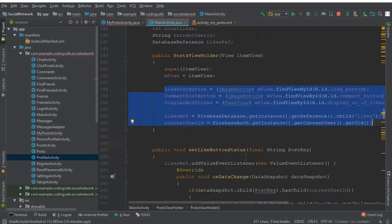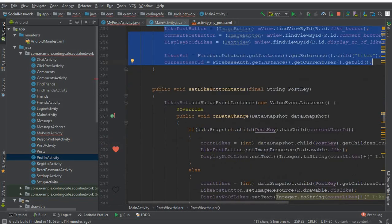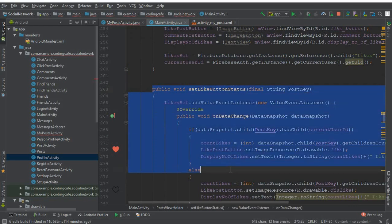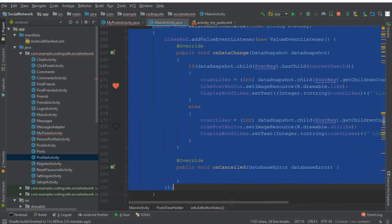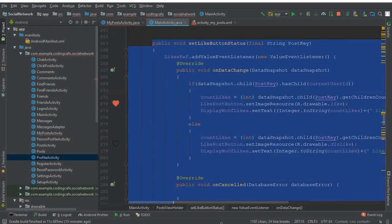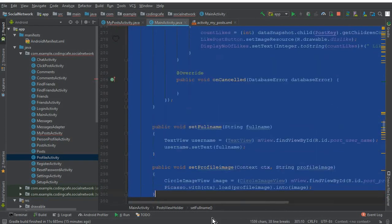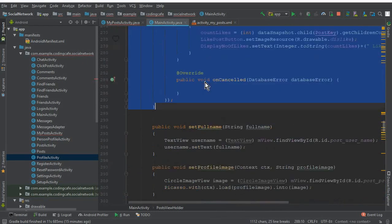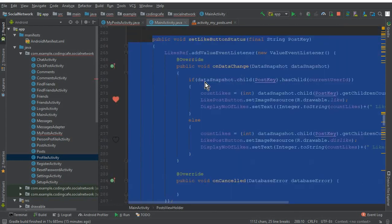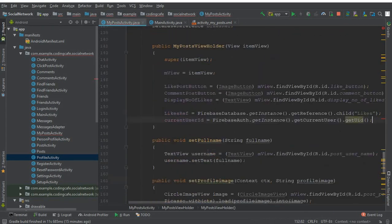From here you can simply copy the complete public void setLikeButtonStatus method and paste that after the constructor in MyPostActivity.